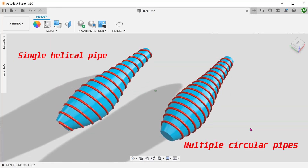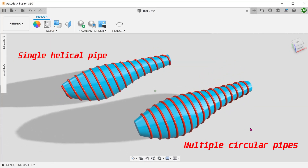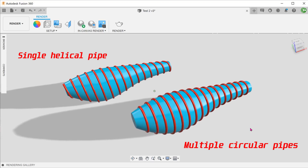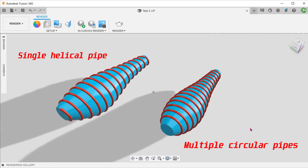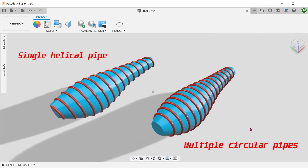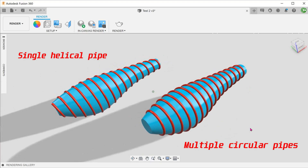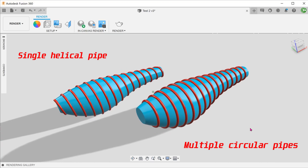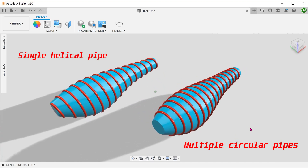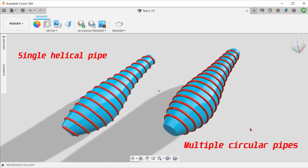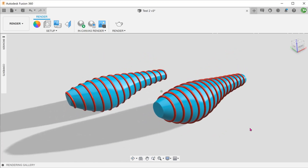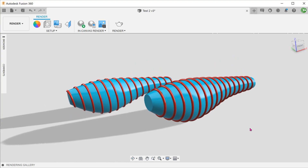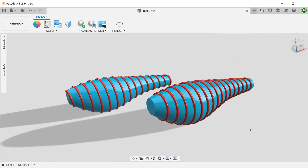I do understand that geometrically, this is not equivalent to a series of rings. But I think that in this case, we have managed to achieve a similar look which would otherwise require a lot of repeated commands. Hope that this has been helpful. I will see you in the next one.